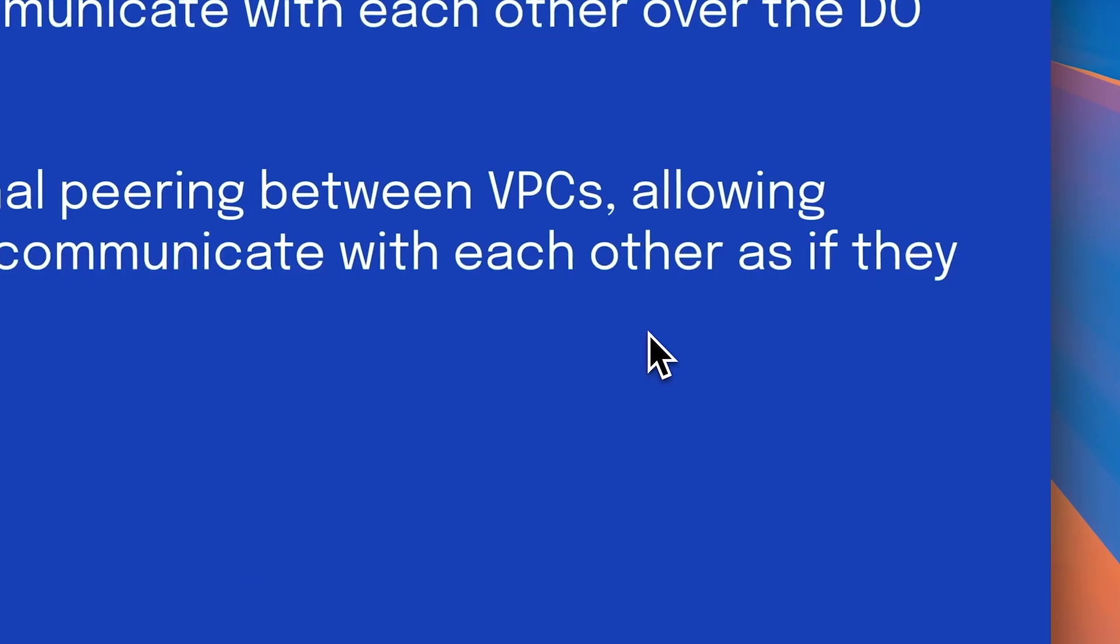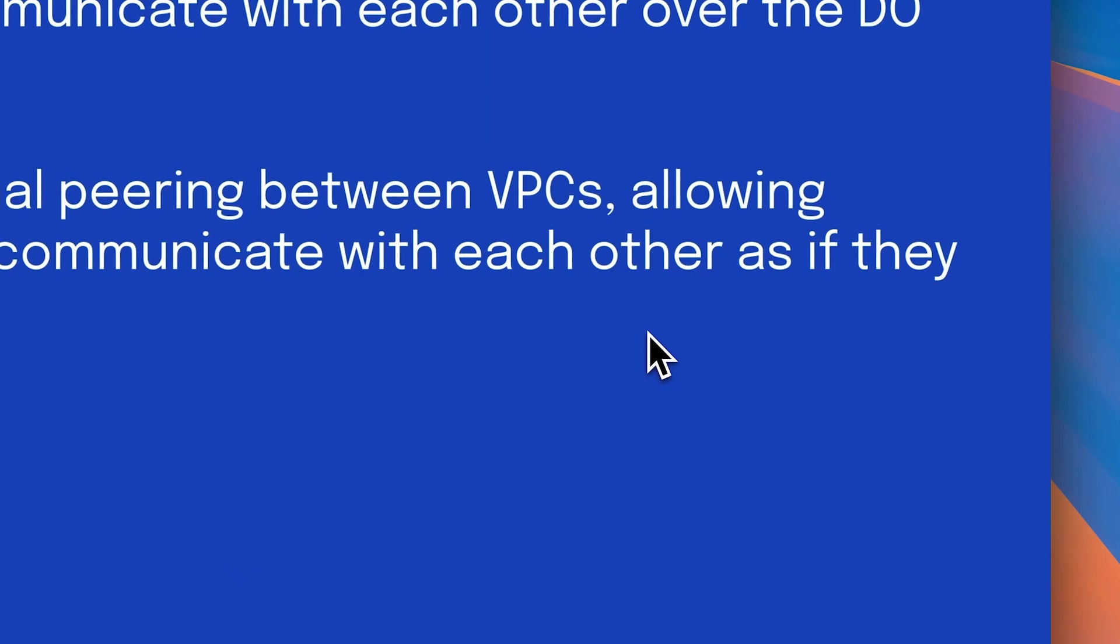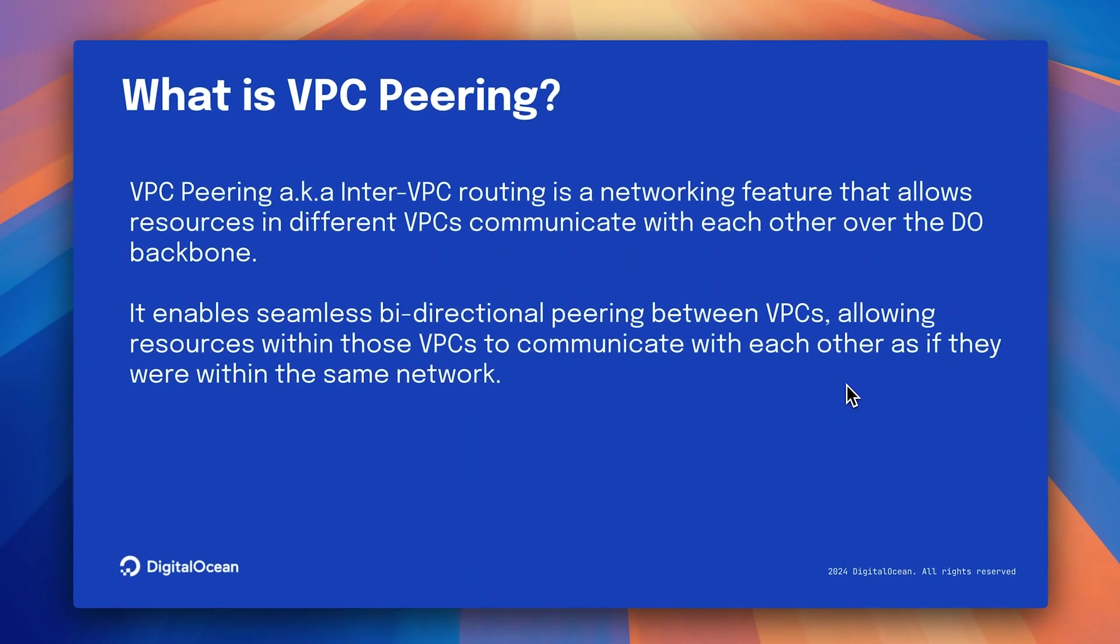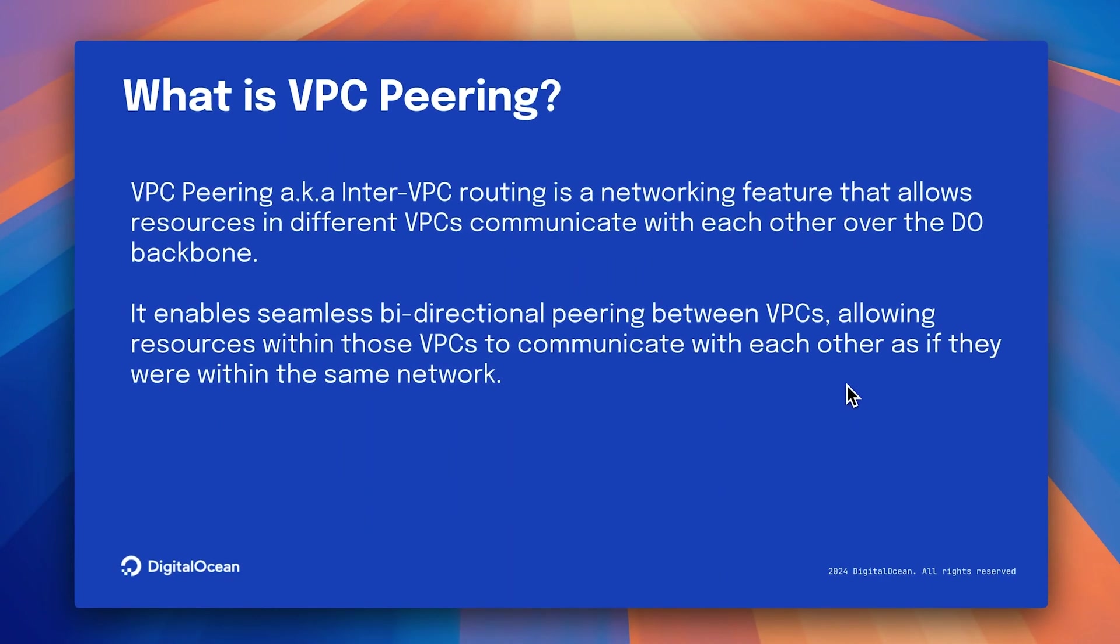What is VPC Peering? VPC Peering, also known as Inter-VPC routing, is a networking feature that allows resources in different VPCs of DigitalOcean to communicate with each other over the DIO backbone. It enables a seamless bi-directional peering connection between VPCs, allowing resources within those VPCs to communicate with each other as if they were on the same network.